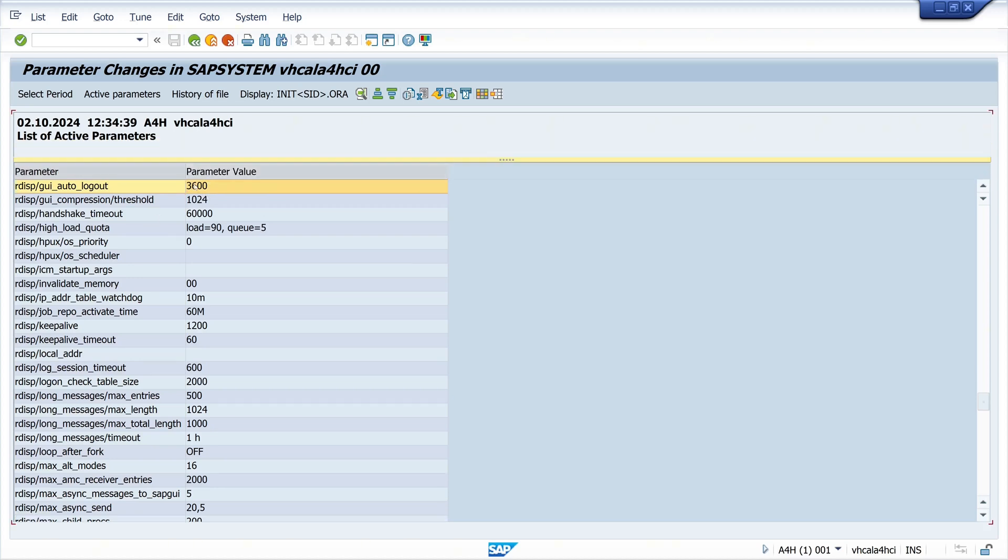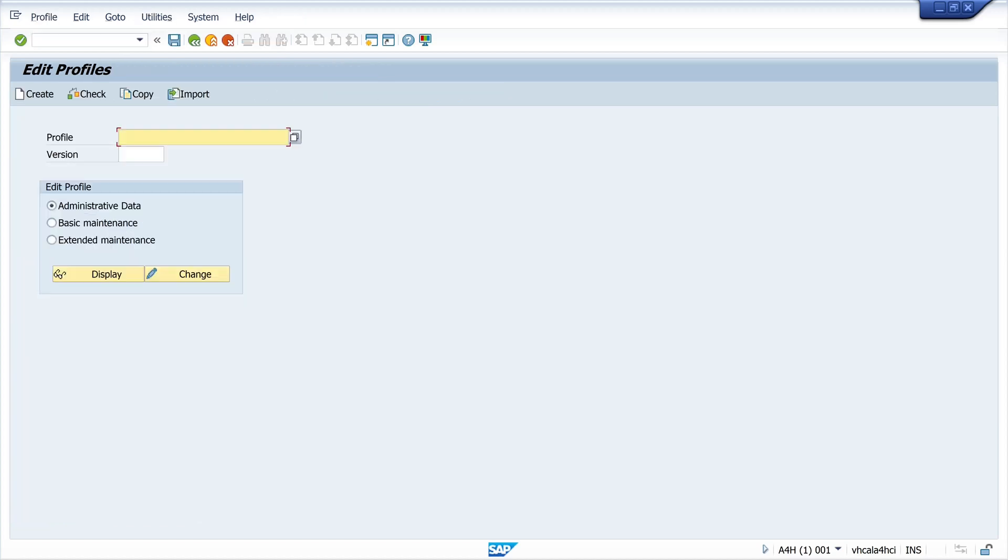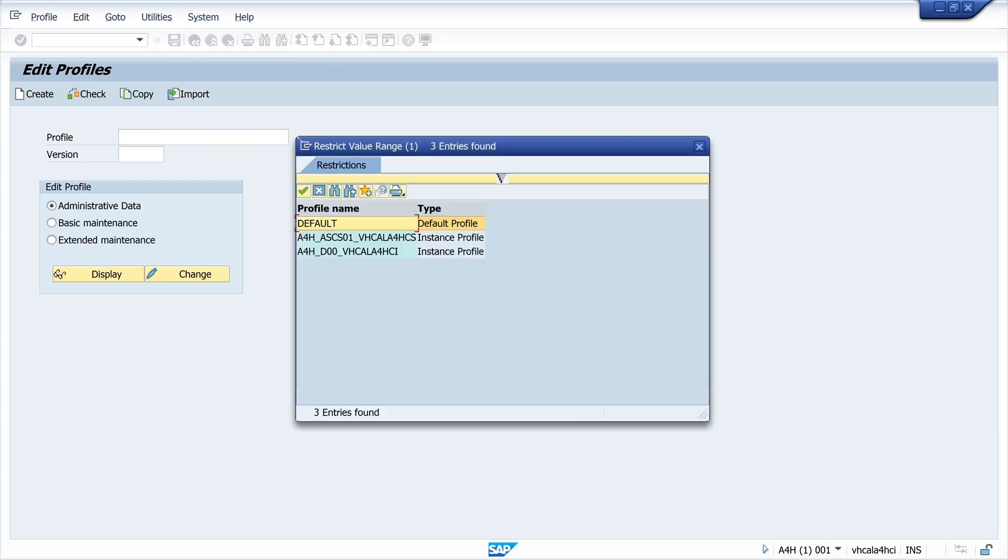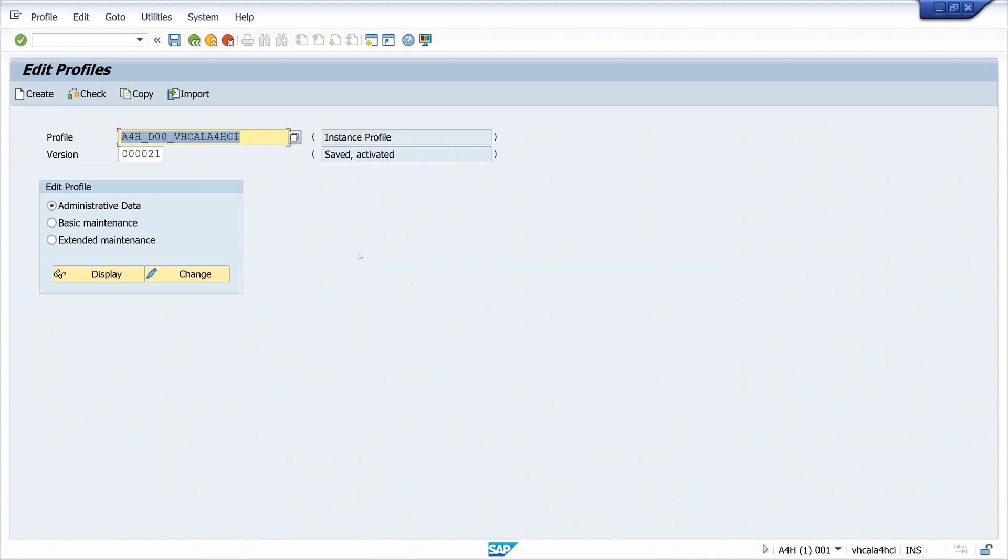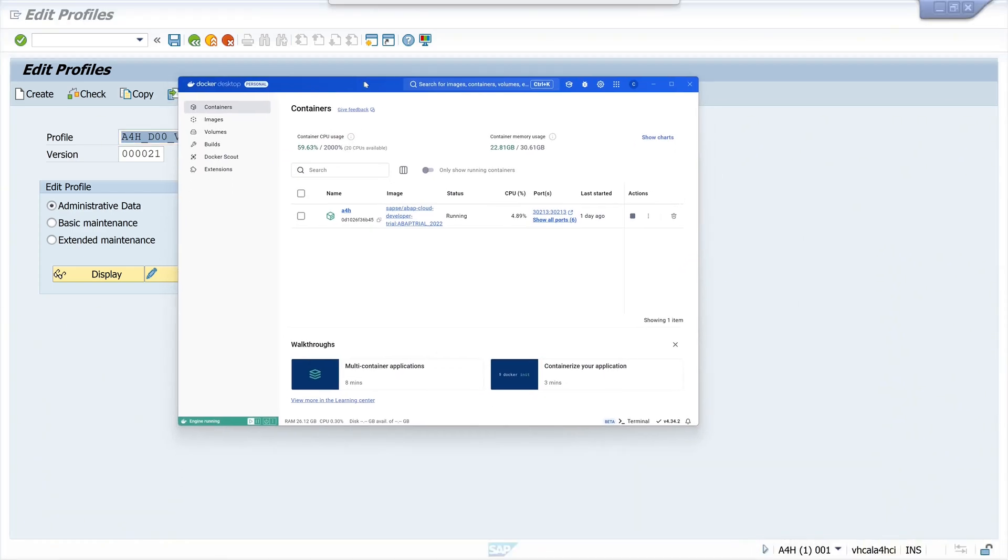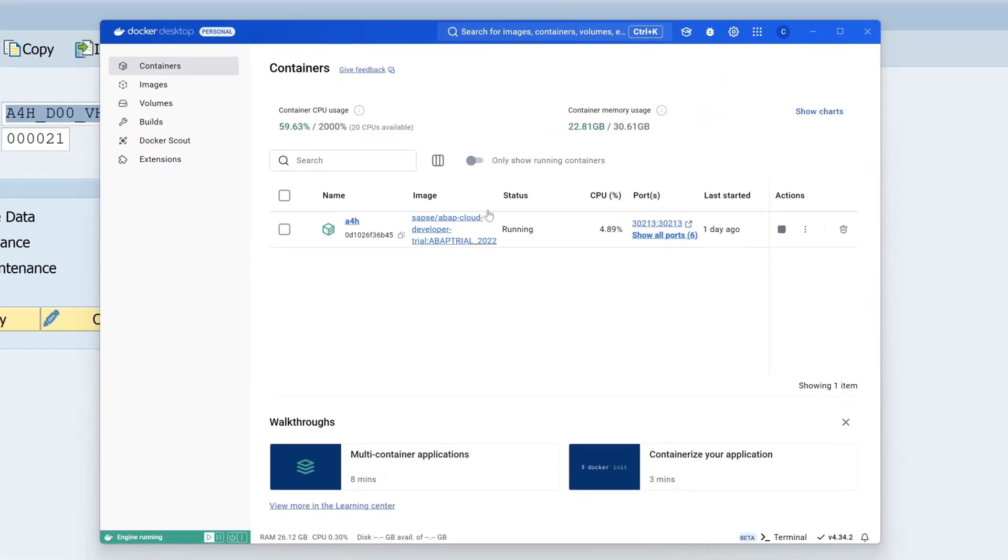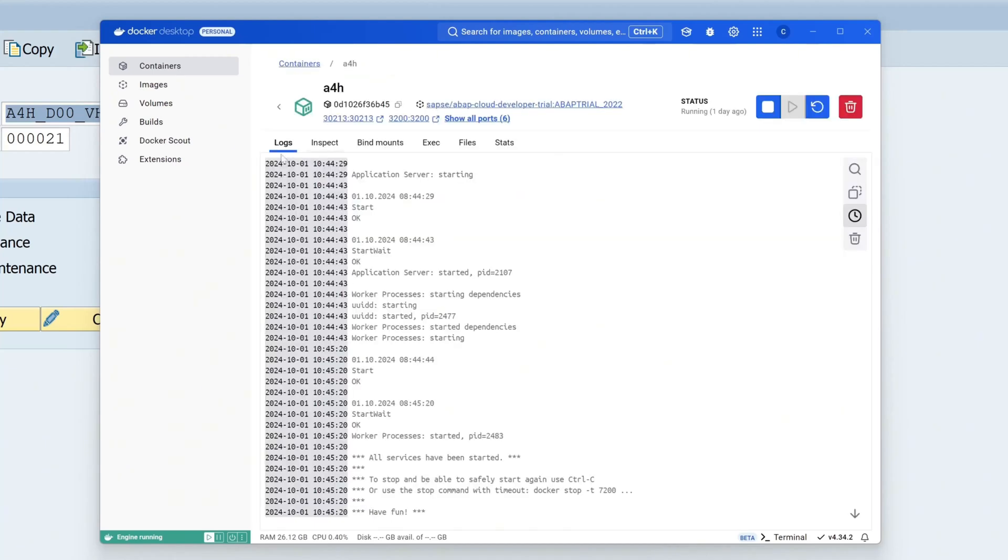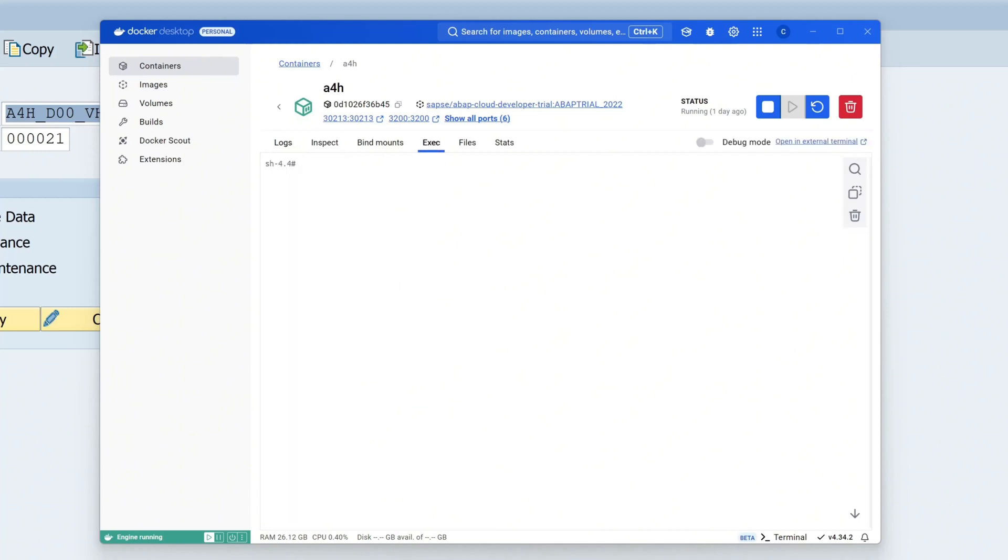Now let's change this with the transaction RZ10. Here we see three profiles: default and two instance profiles. I want to change the last one today. I want to add one parameter, but first, back up this profile because if we make some mistakes here, it's possible that the system won't start again.